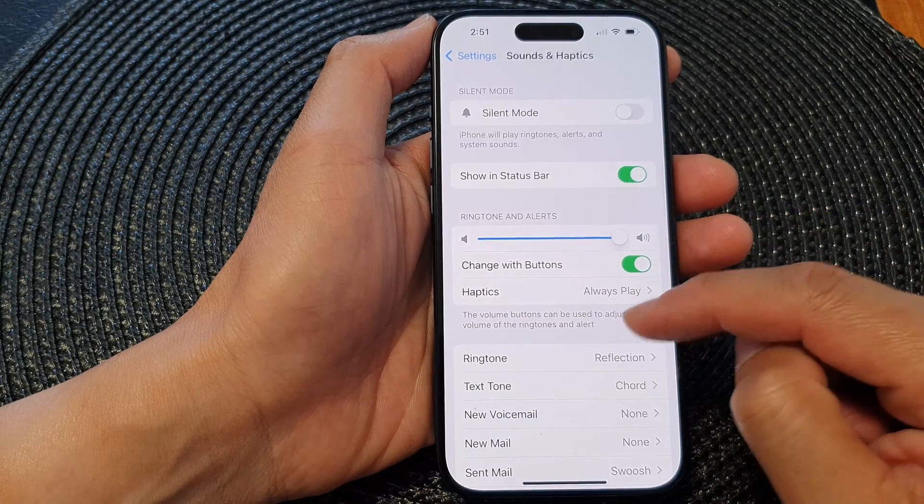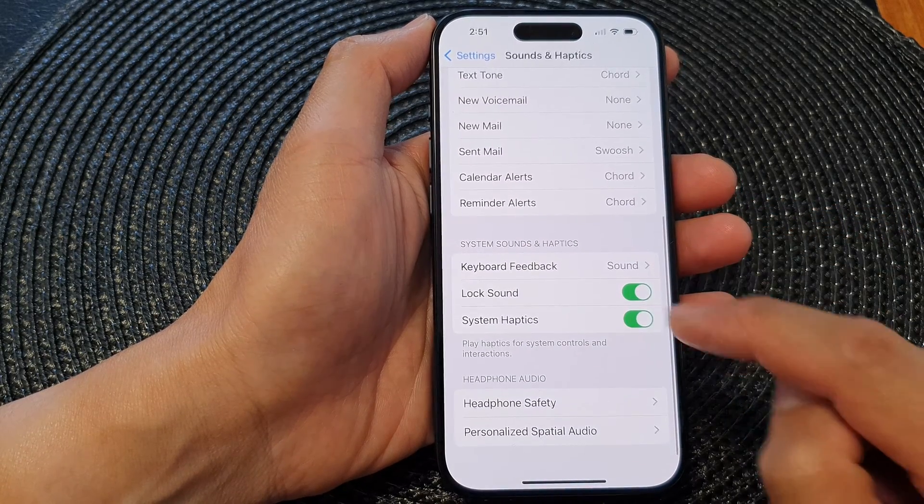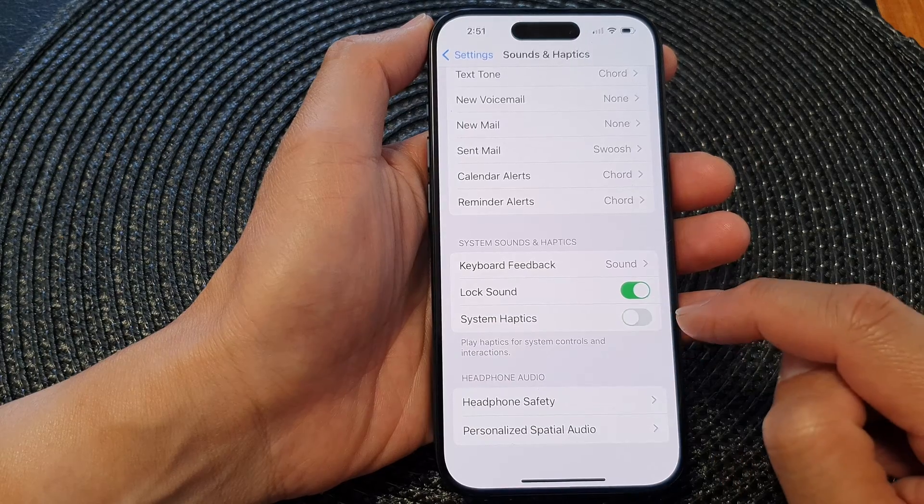In the settings page, scroll down and then tap on Sounds and Haptics. Next, go down and then tap on System Haptics.